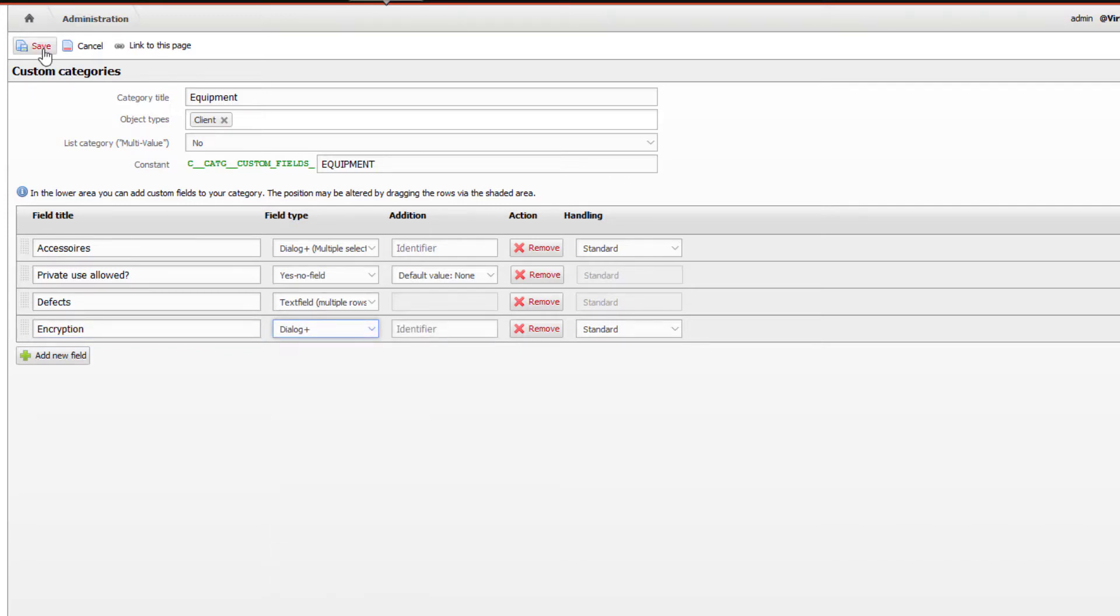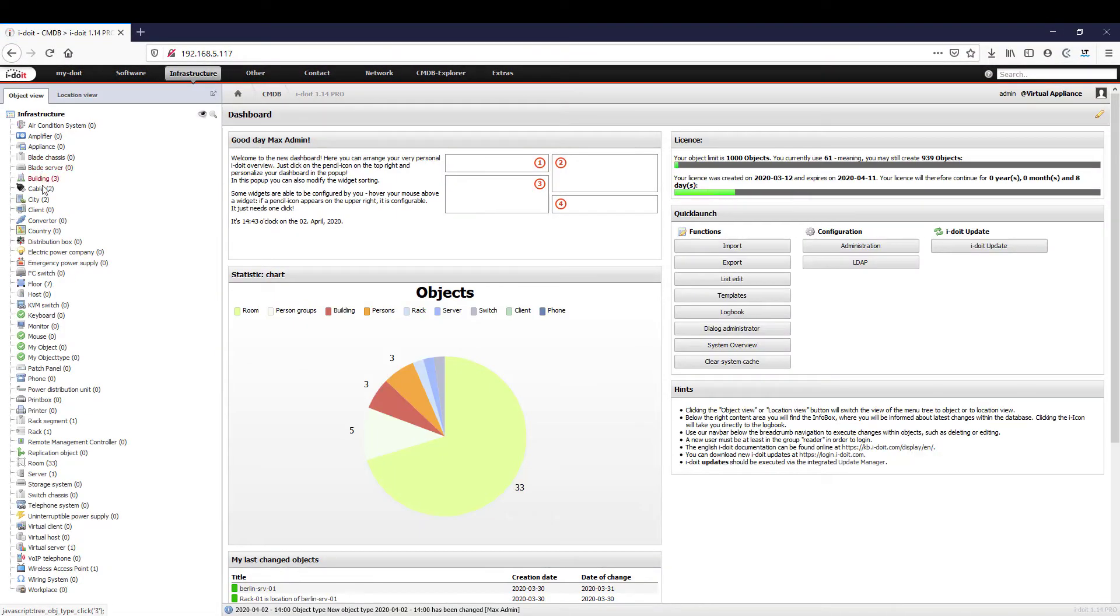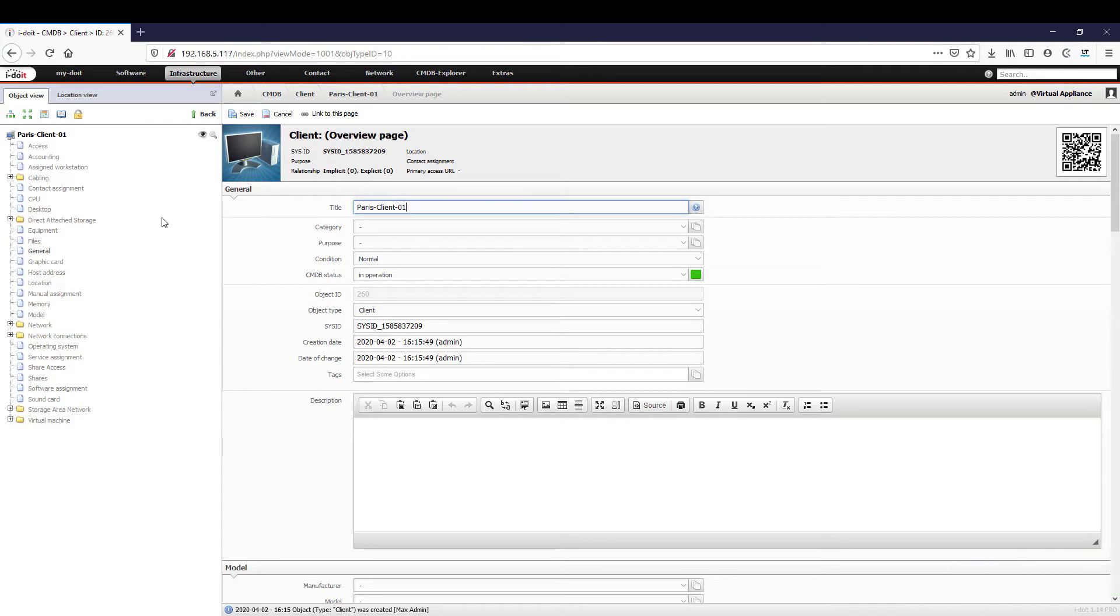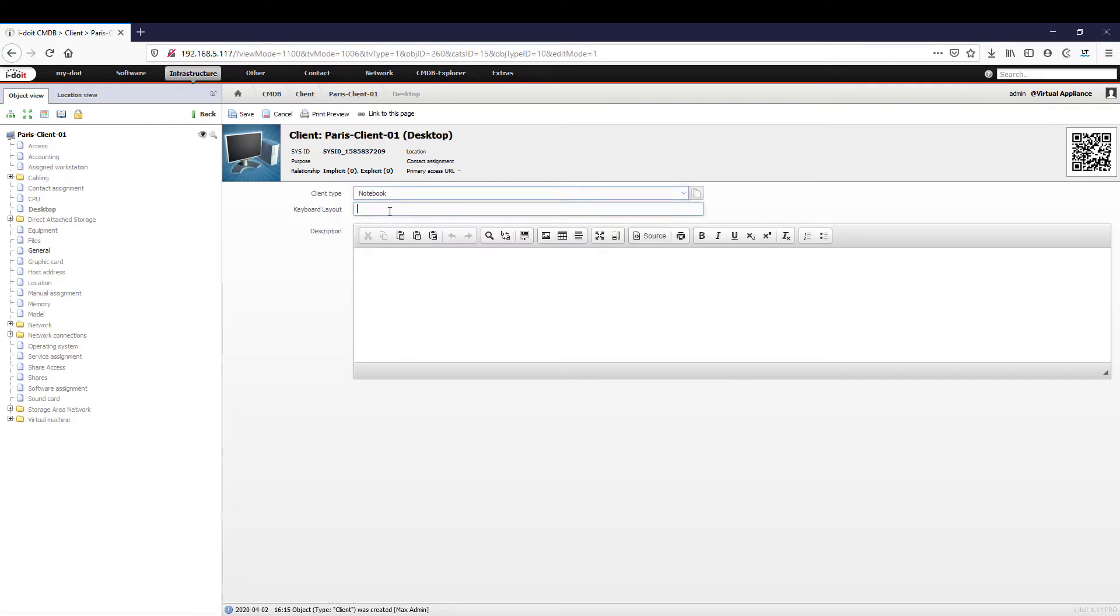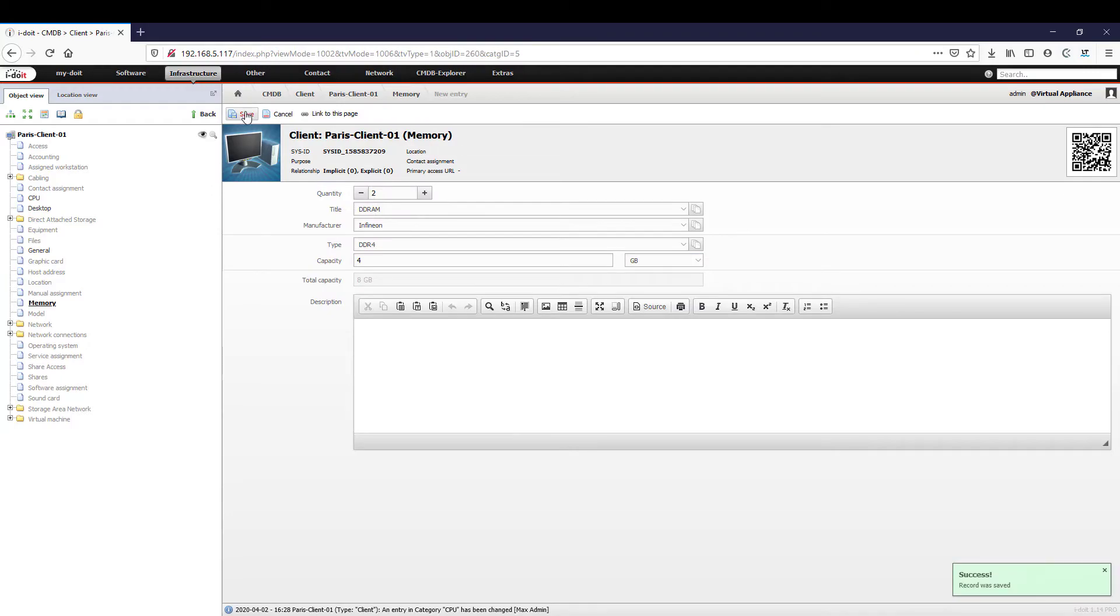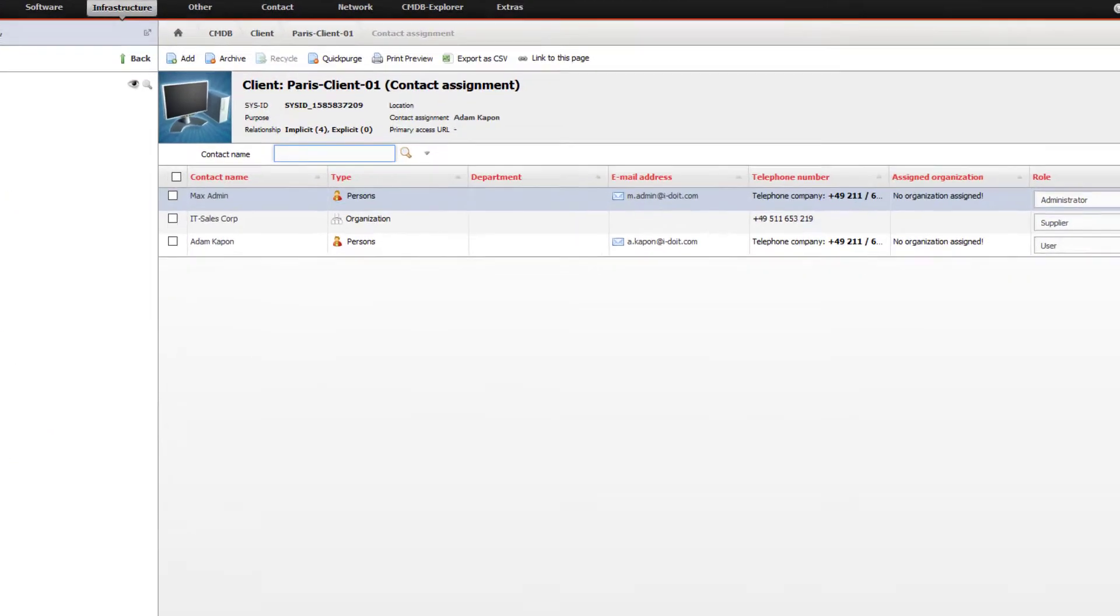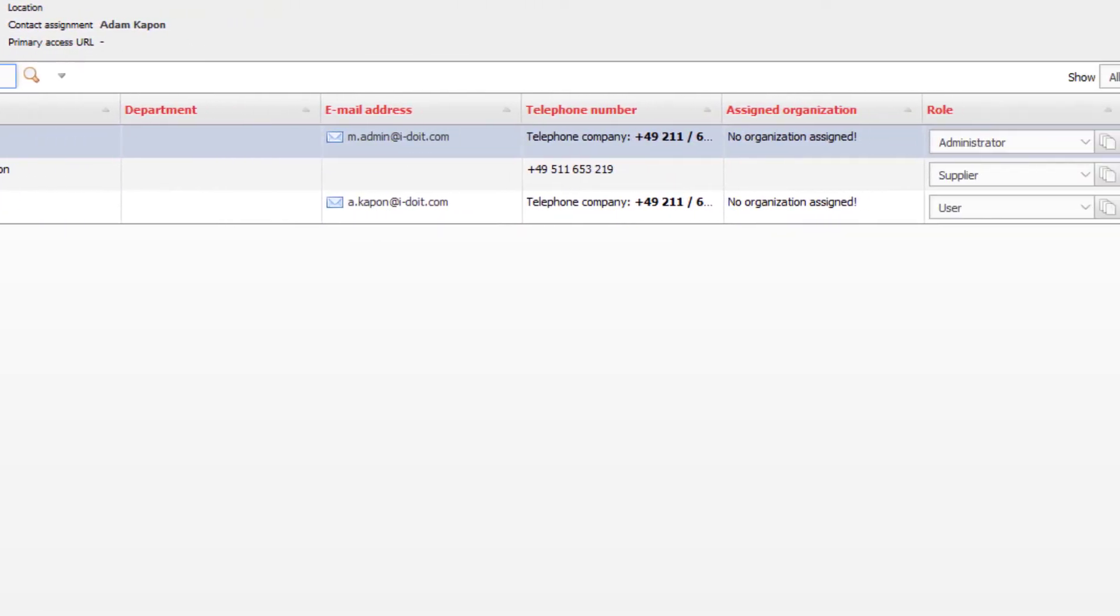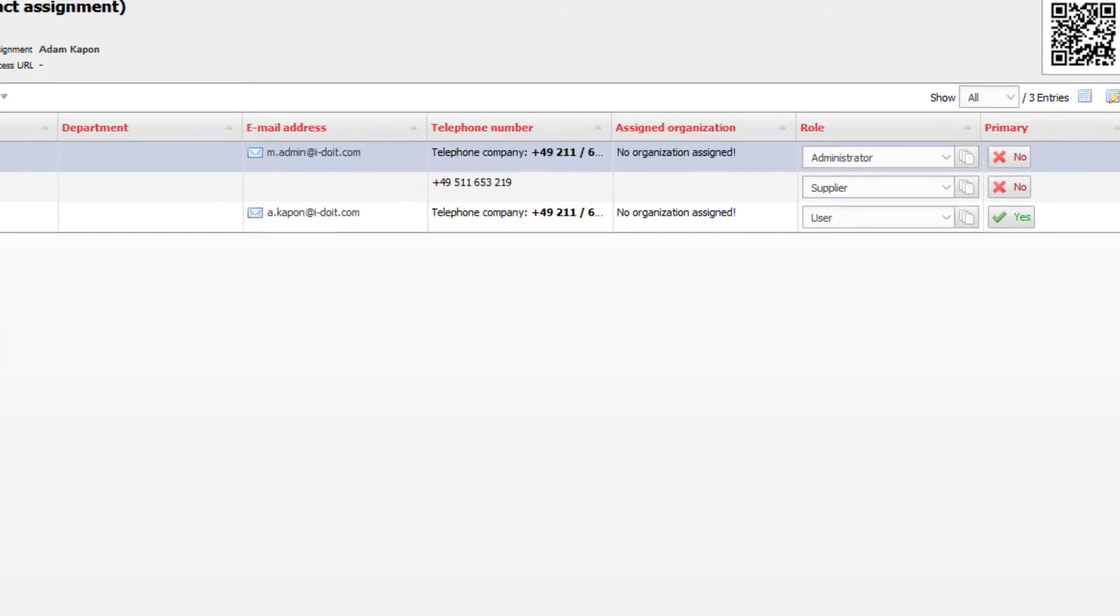After we have saved our category, it appears in the client object type. Now we create our first client. To do this, we assign a name, determine whether the device is a notebook or a PC, and give details about the CPU, the number of cores, and frequency. Then we enter the size and type of both the memory used and the hard disk, and define who the user and administrator of the device is. In addition, we select our supplier and their hotline for support requests.